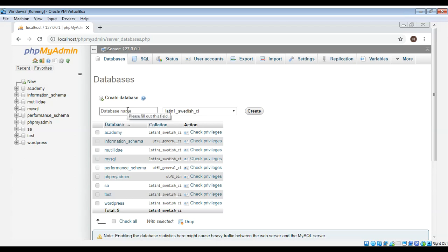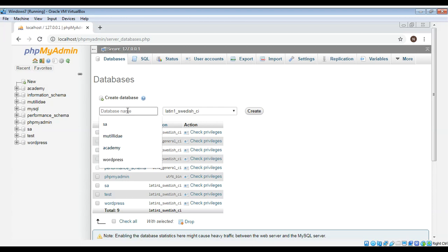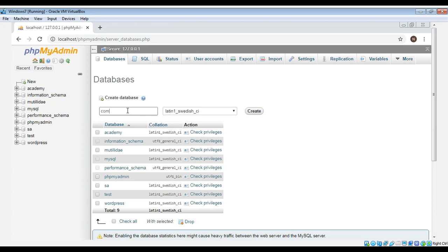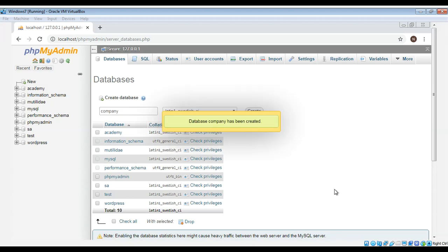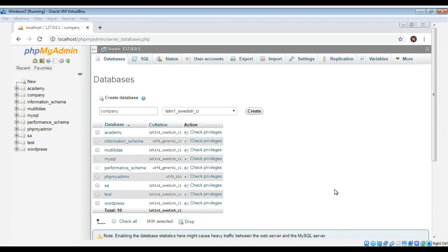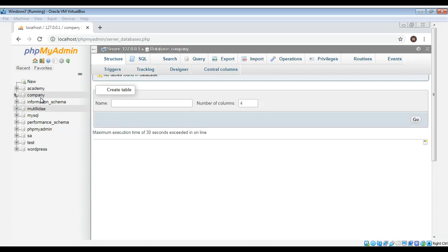So I will just name it company and click on this create button and on the left side you will be able to see the database created for you over here is the company.